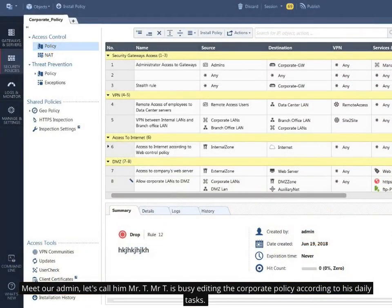Meet our admin, let's call him Mr. T. Mr. T is busy editing the corporate policy according to his daily tasks.